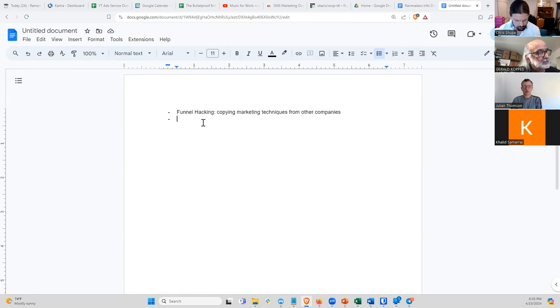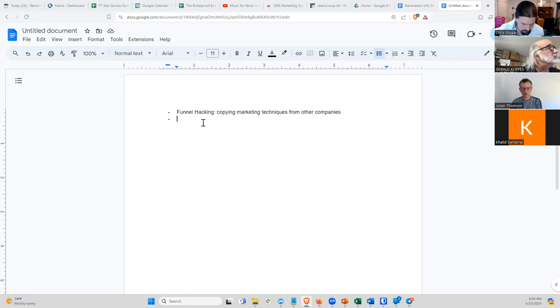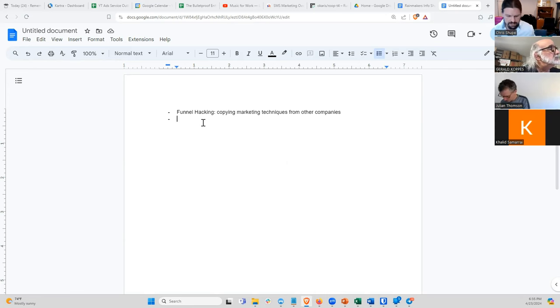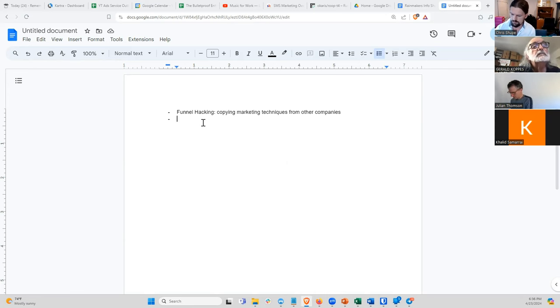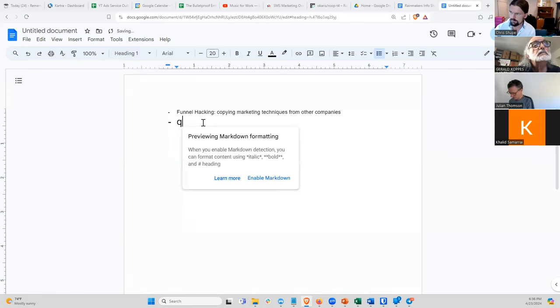When you are funnel hacking, there are three questions that you want to ask.